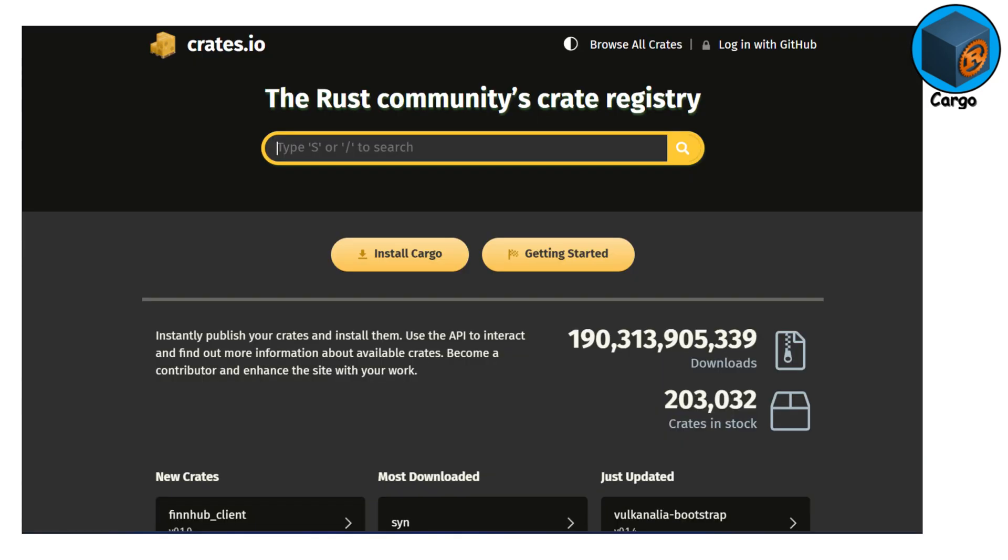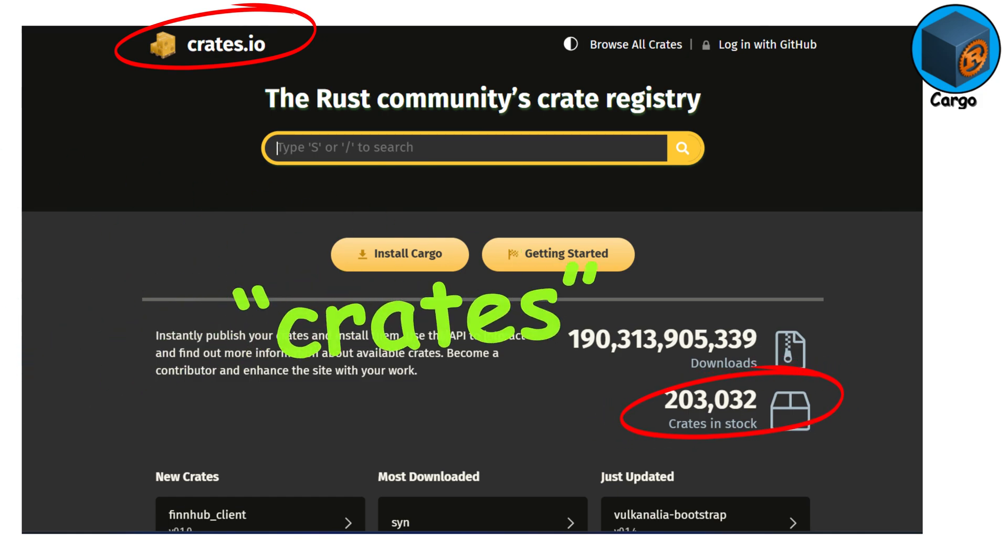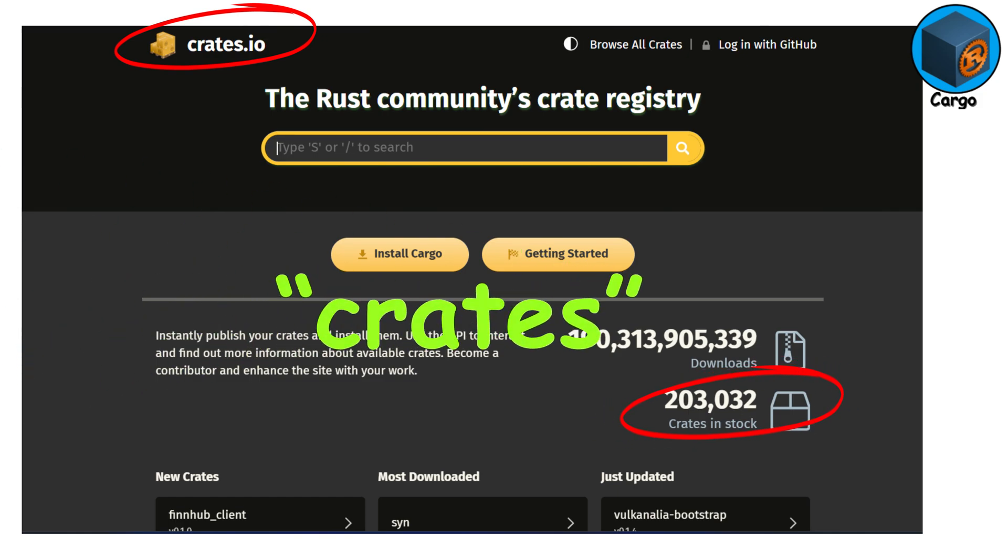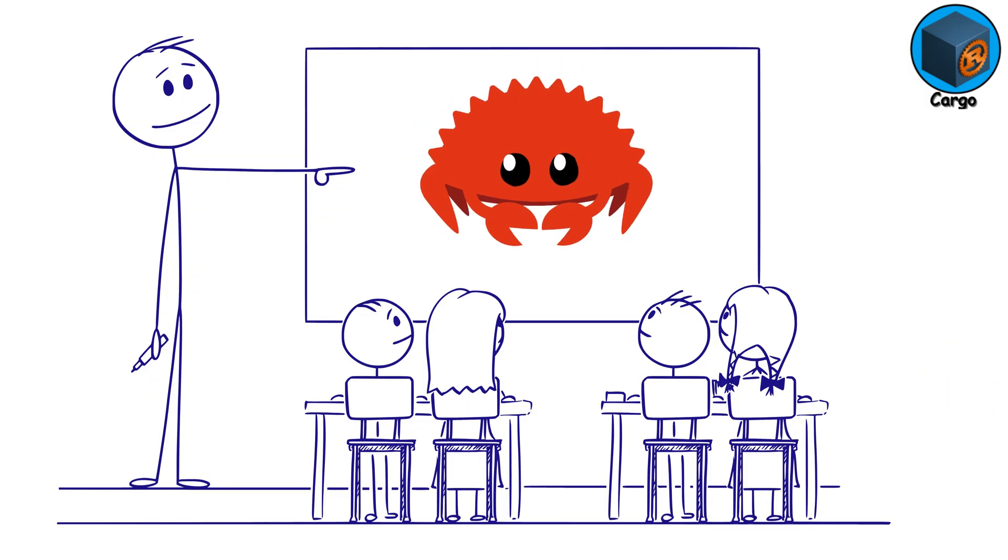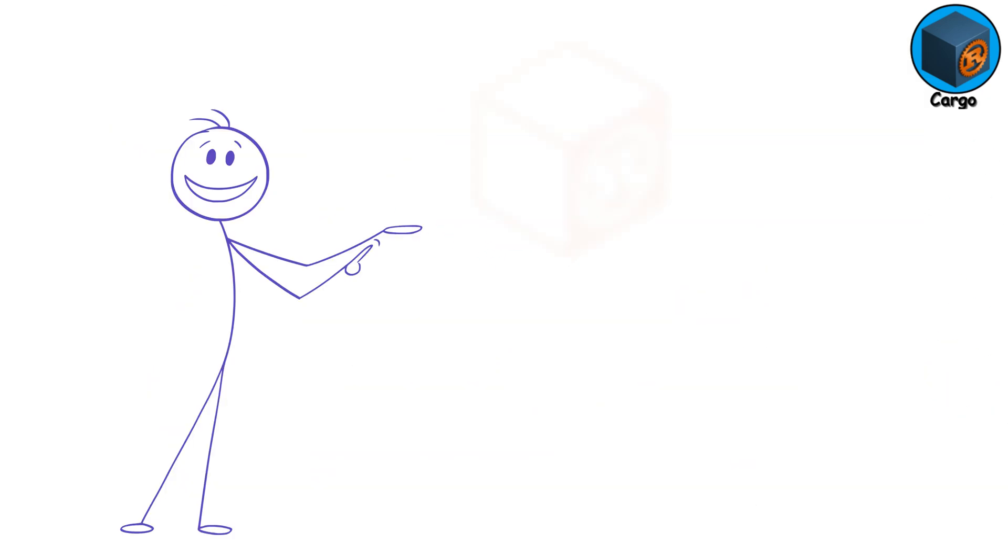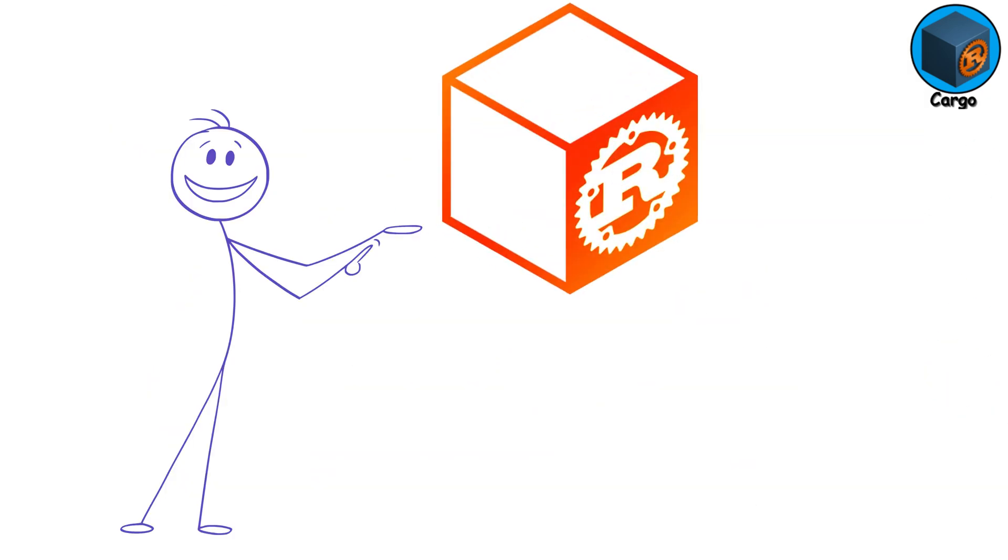The Rust package registry, crates.io, has over 100,000 packages called crates. The community is strict about quality, so crates work well together. If you're learning Rust, you'll quickly appreciate how nice Cargo is.